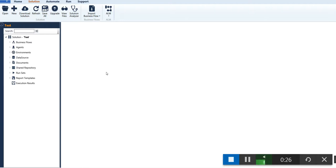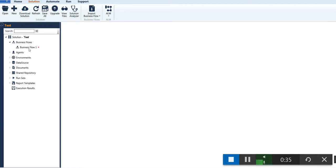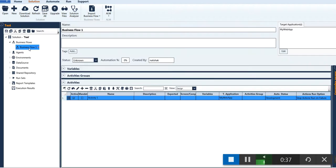To begin, we need to have a solution created in Ginger. You can refer to the video on how to create the solution. Once the solution is loaded, you can see the business flow is already created here.